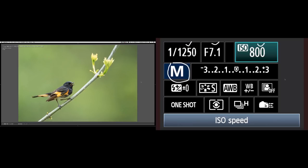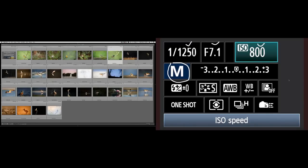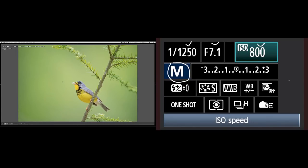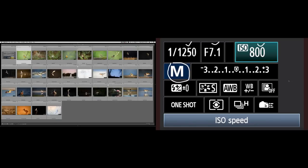Someone asked about EV — exposure compensation. If you're shooting in manual mode you control all three exposure aspects, so it's less of a concern. But in aperture priority with auto ISO it does come into play. I went plus a third of a stop here, and plus two-thirds on another shot because I knew the background was lighter than my subject — the camera would naturally underexpose the bird slightly, so I pushed the exposure value up to correct that.